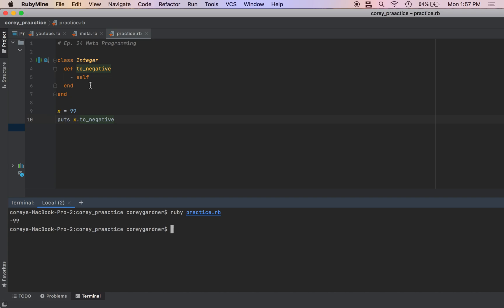Most languages don't do anything like that, and it's super powerful if you know how to use it.